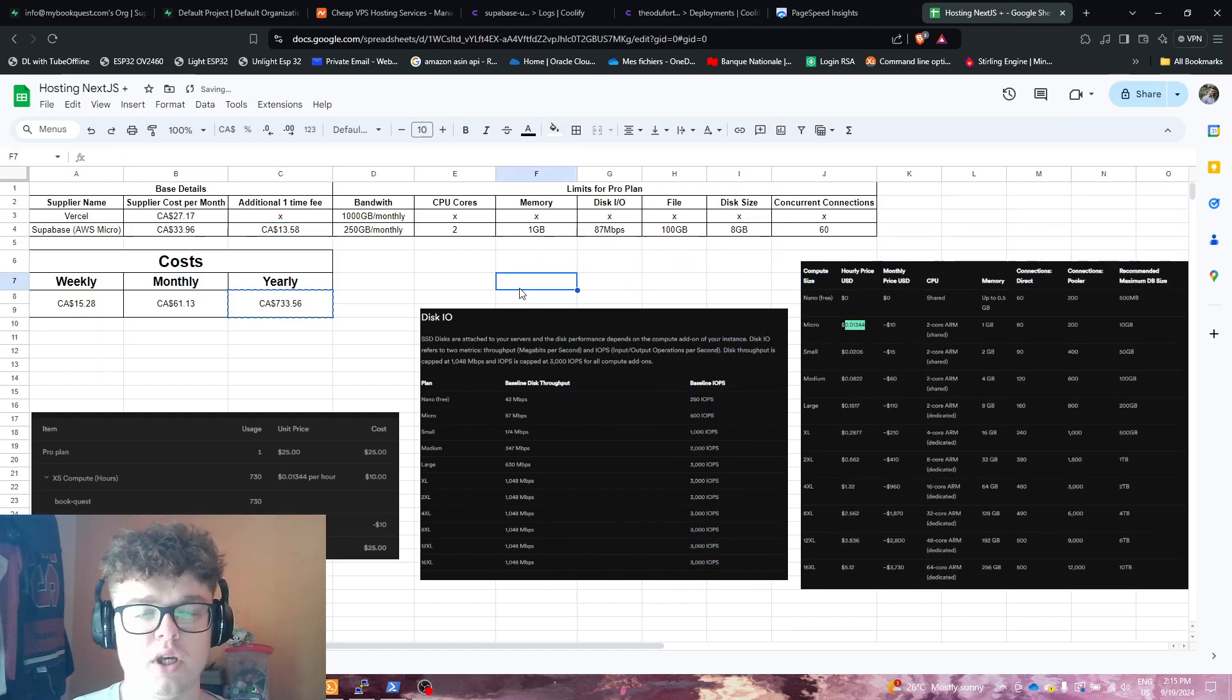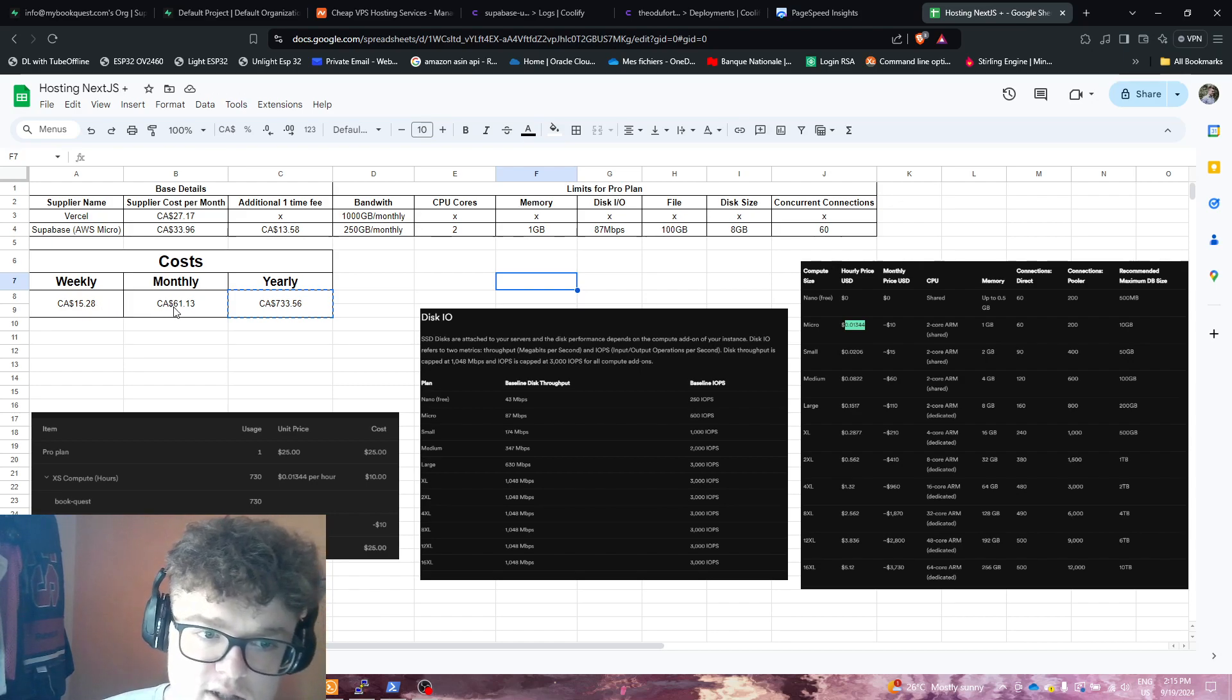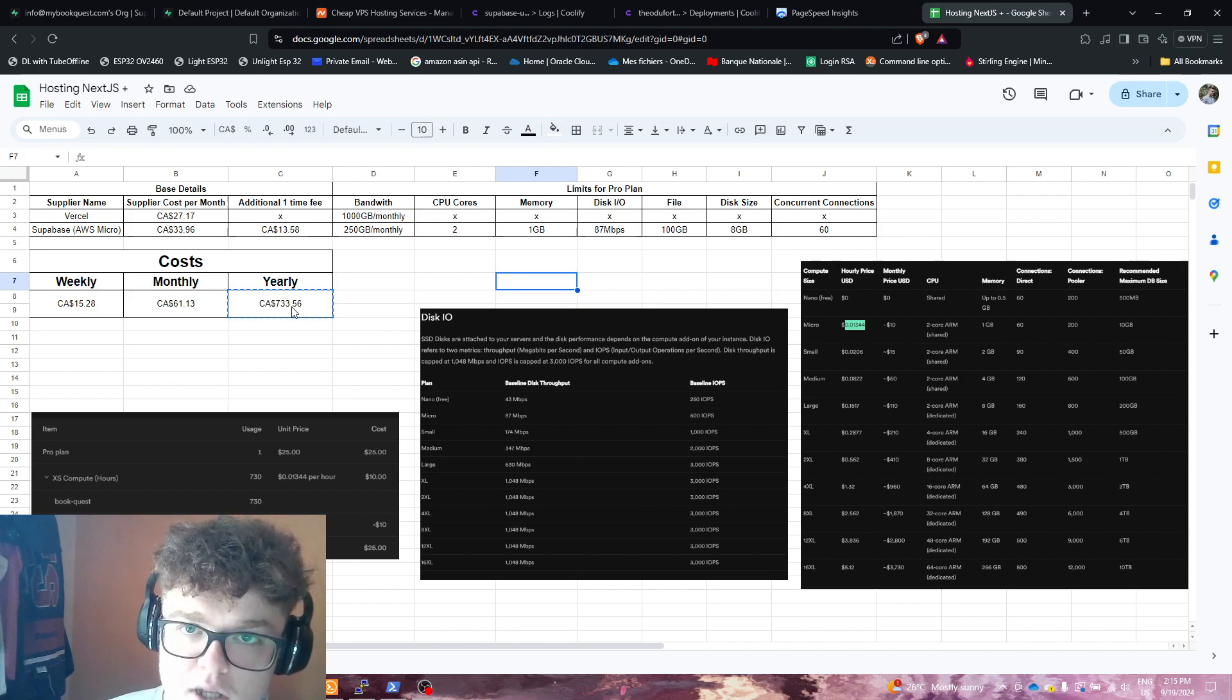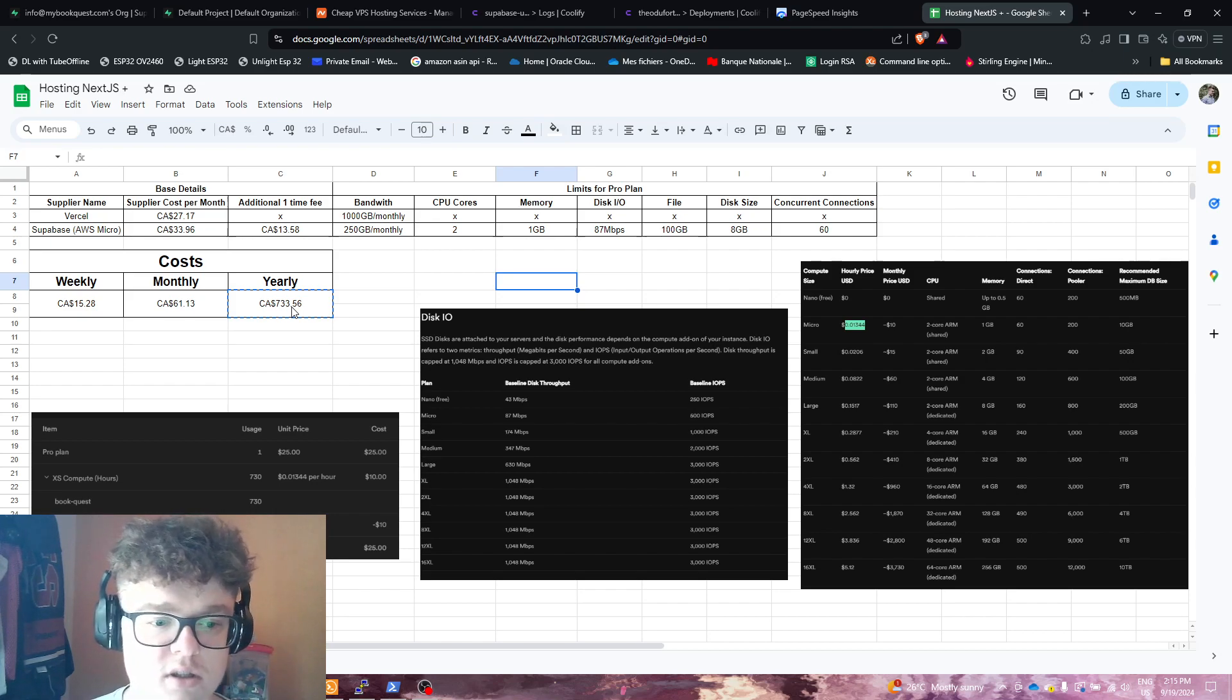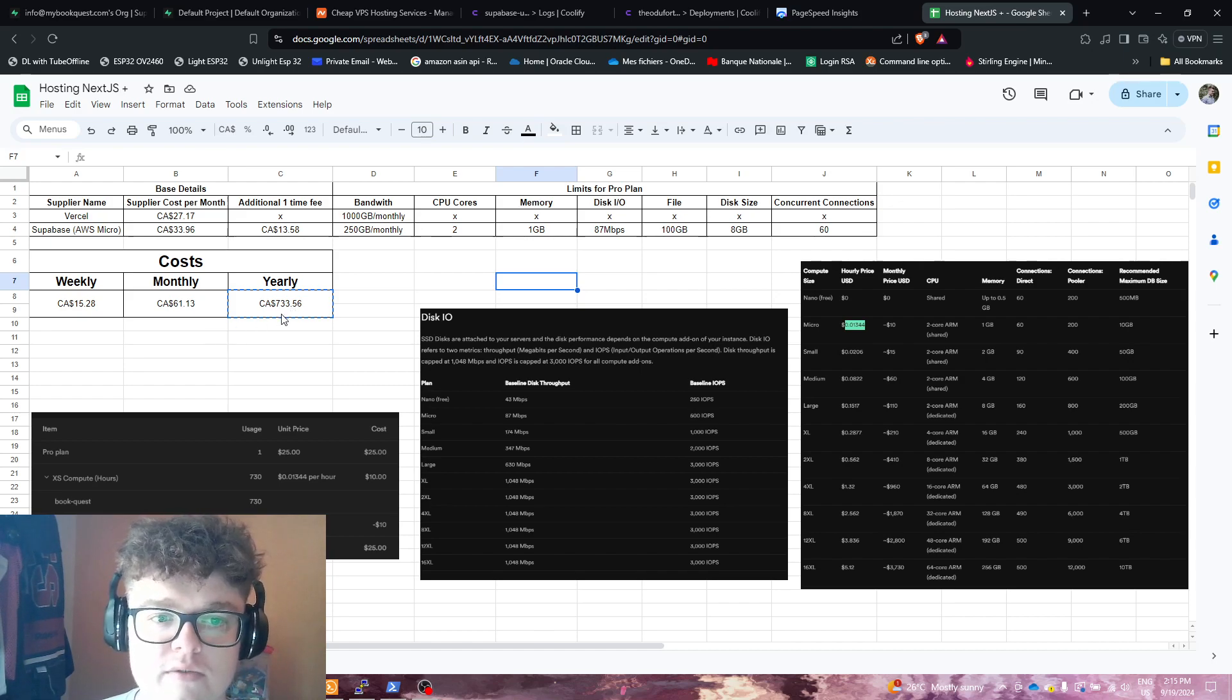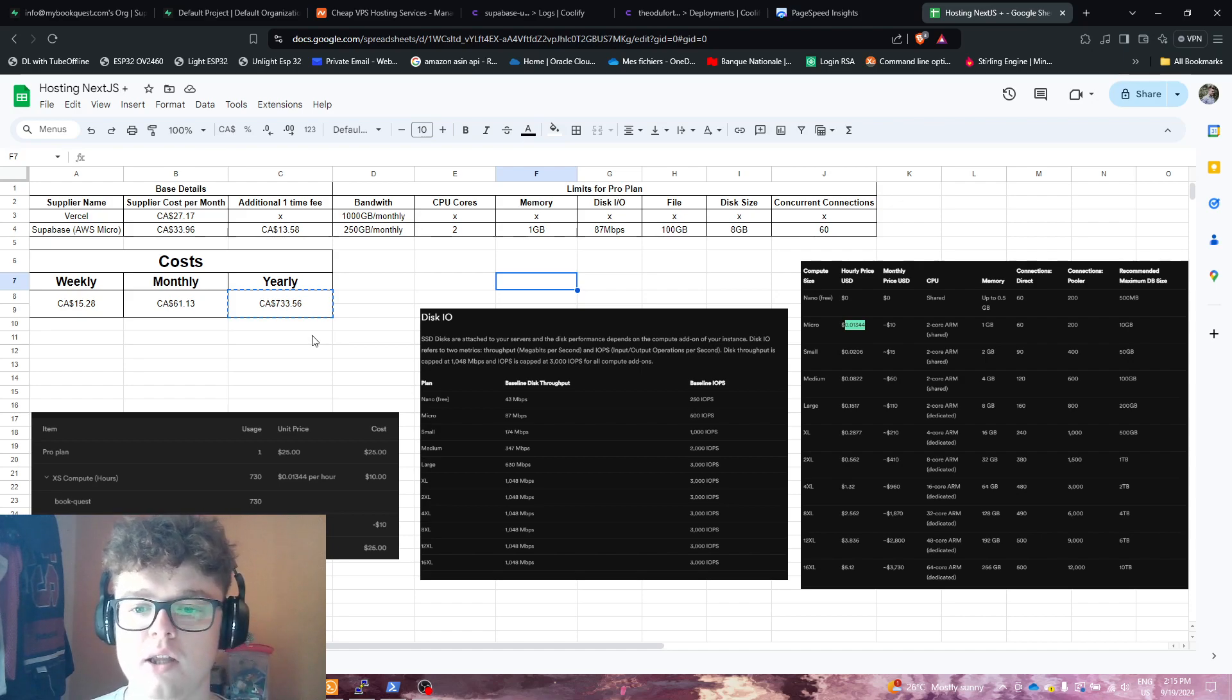So what do we get? We get $15 weekly, $61 monthly, $733 yearly, which is a lot of money for someone who's just an indie developer and trying to make ends meet from their small app or something, or just for starting. I can understand that for companies, you don't even care because the speed at which you can deploy is so high that the trade-off is worth it.